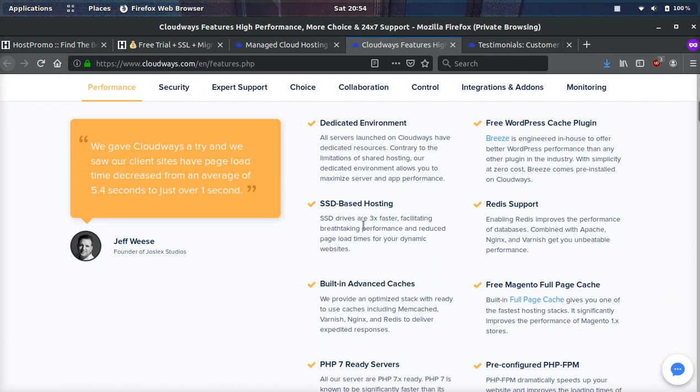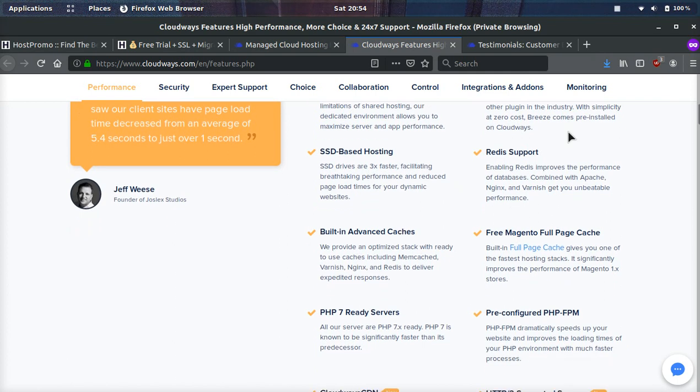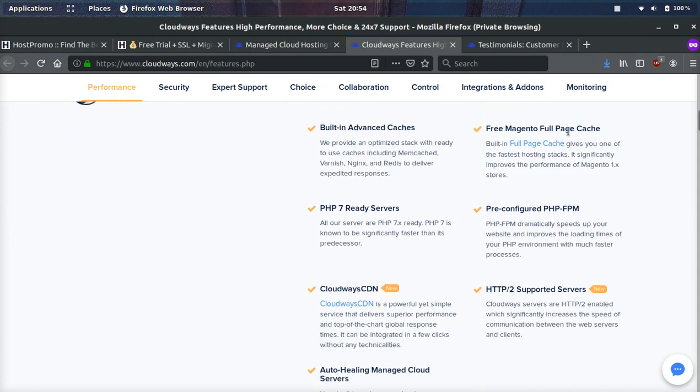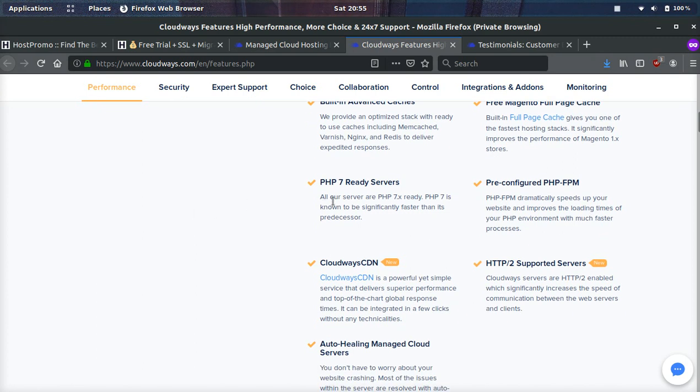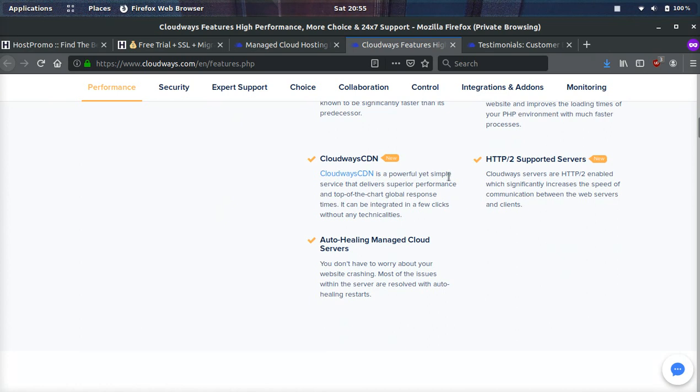You get your own dedicated environments. The servers are SSD based. So they're super, super fast. They support Redis. They have a free WordPress caching plugin to make your site really fast by caching and not use too much resources. HTTP2 is supported. They have pre-configured PHP FPM, which is a great way to really speed up your PHP environment. They're using the latest PHP 7.